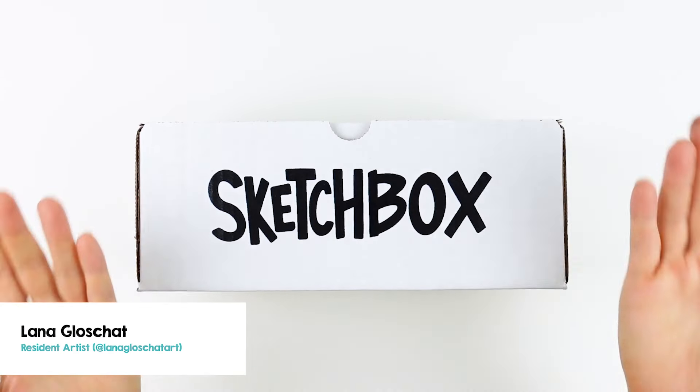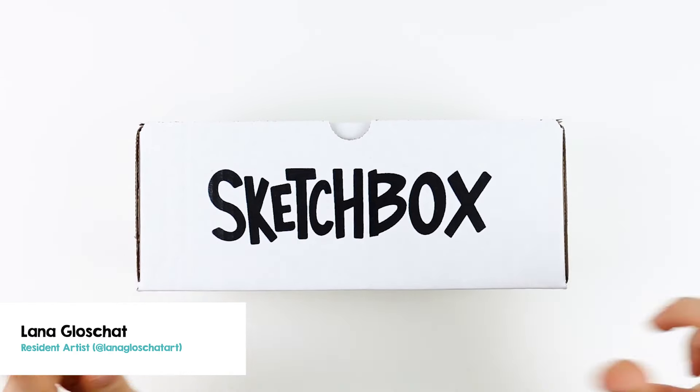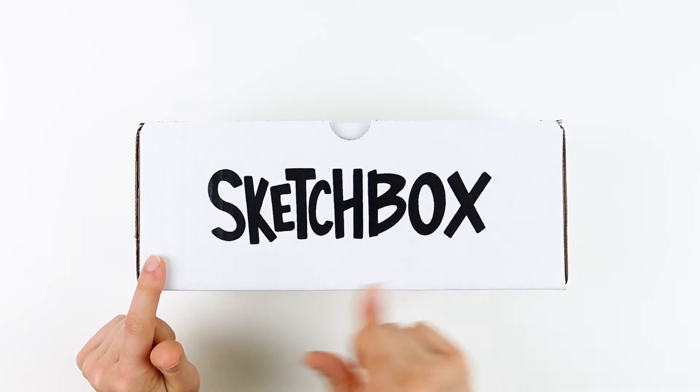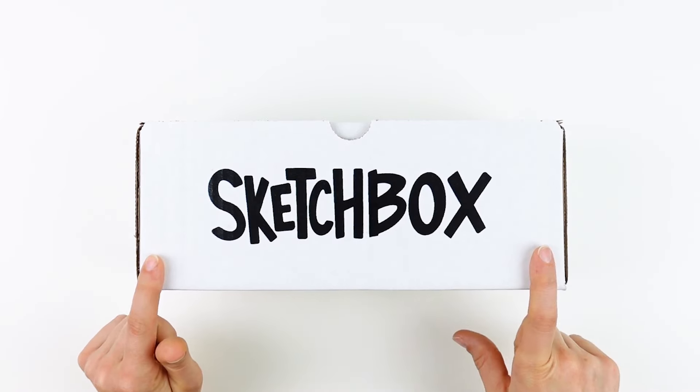Hey, I'm Lana from Lana Glow Shot Art, and in this video, we'll be unboxing the June 2024 Sketch Box.